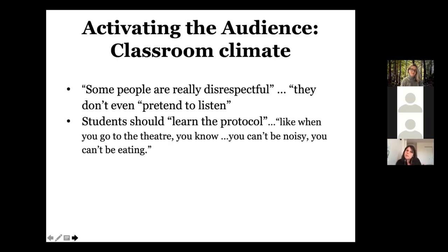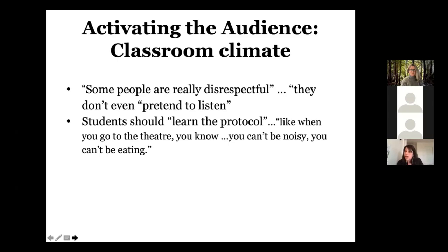Students talked about how their peers should learn the protocol — like when you go to the theater, you can't be noisy or eating. Those of us who take a rhetorical genre studies approach to teaching writing have long used this modeling approach, inviting students into the customs and conventions of the disciplines we teach. How do we translate this into speaking? A lot of this is about classroom climate — making a space in which students understand the expectations for equitable and productive speaking and listening. I'll now turn it over to Layla to say more about classroom climate.